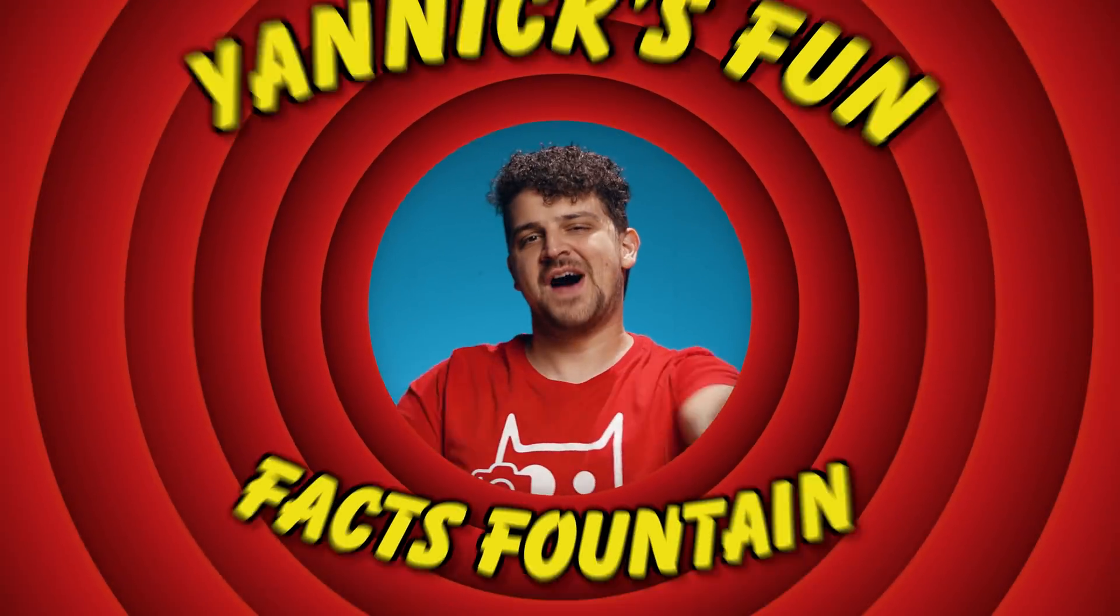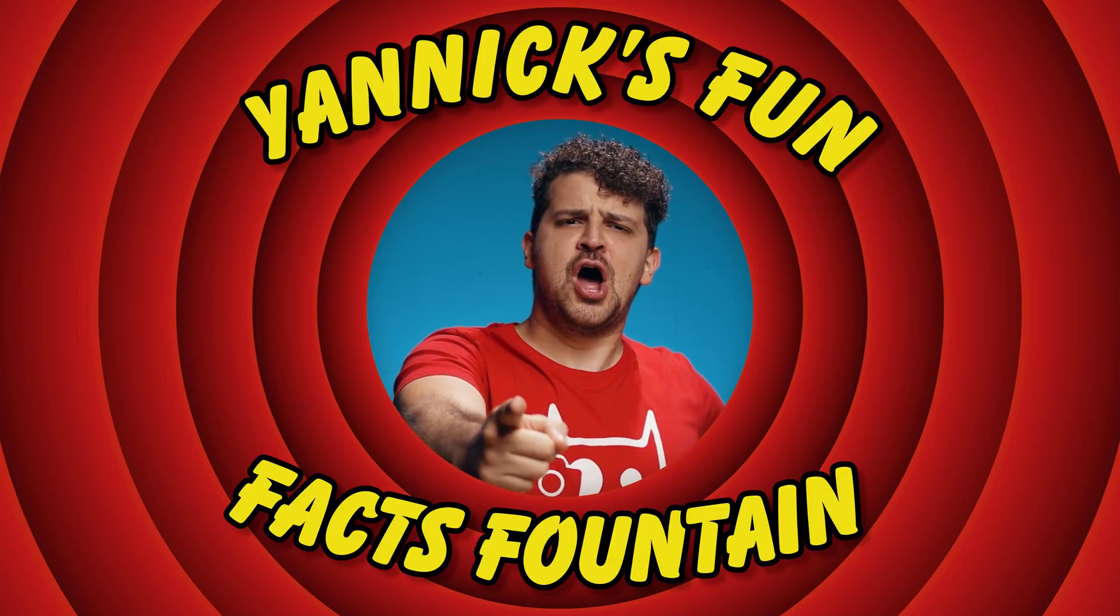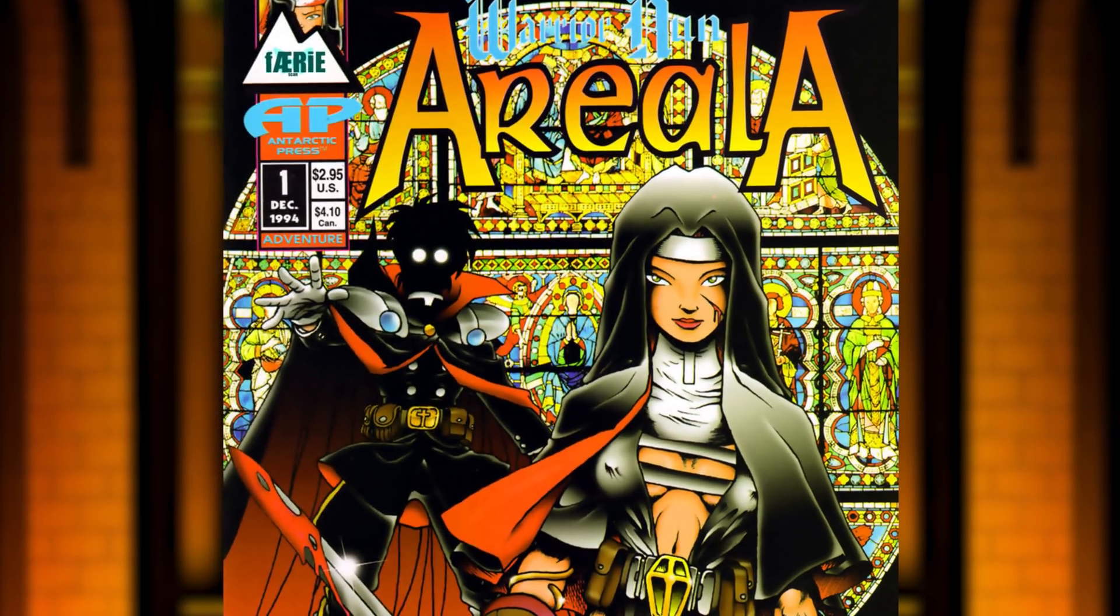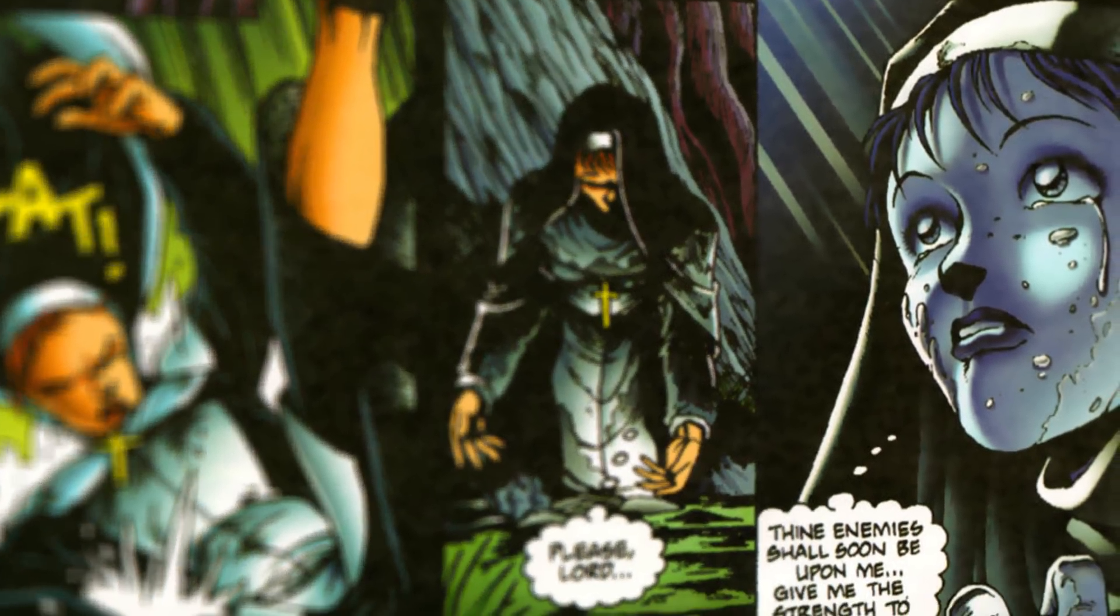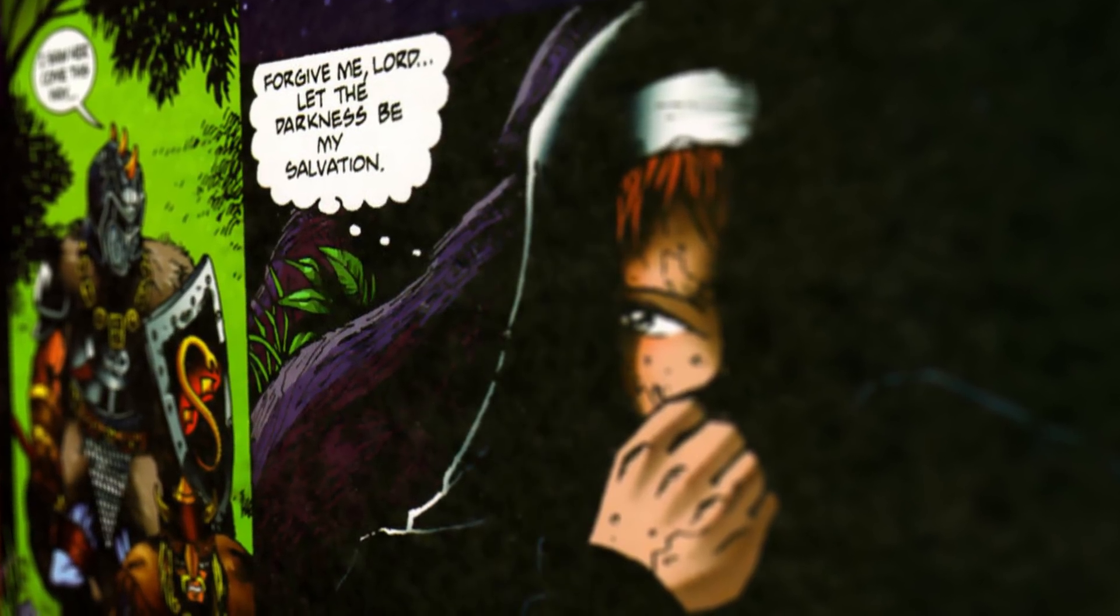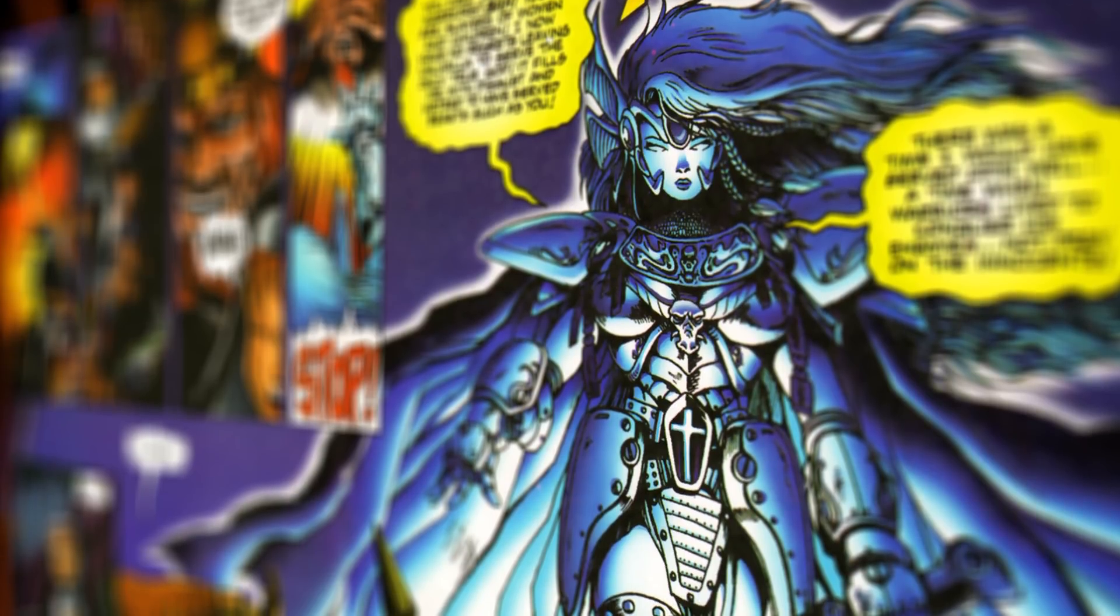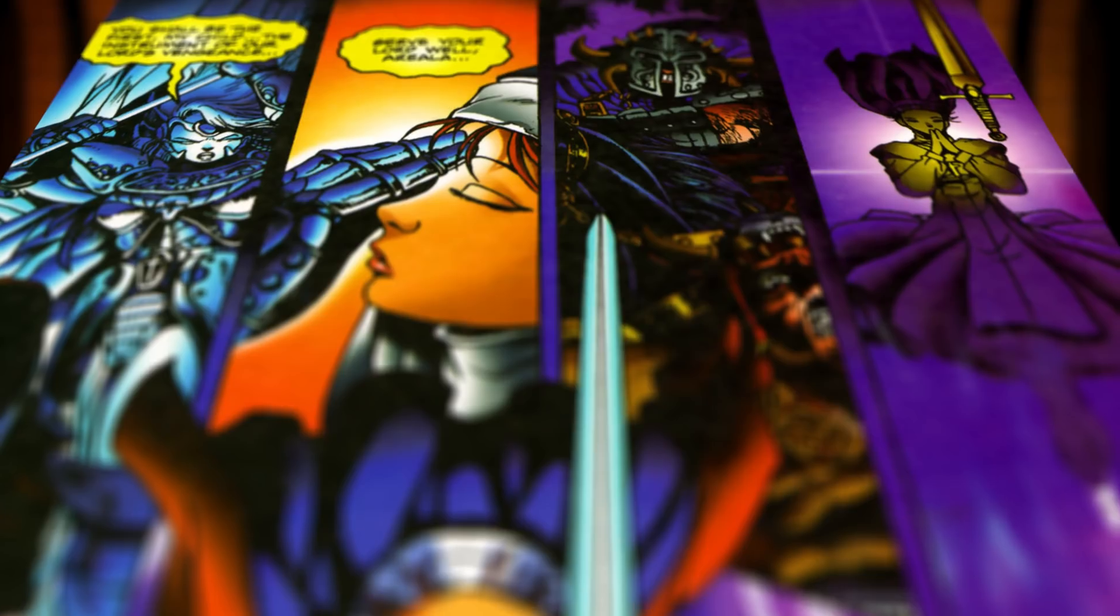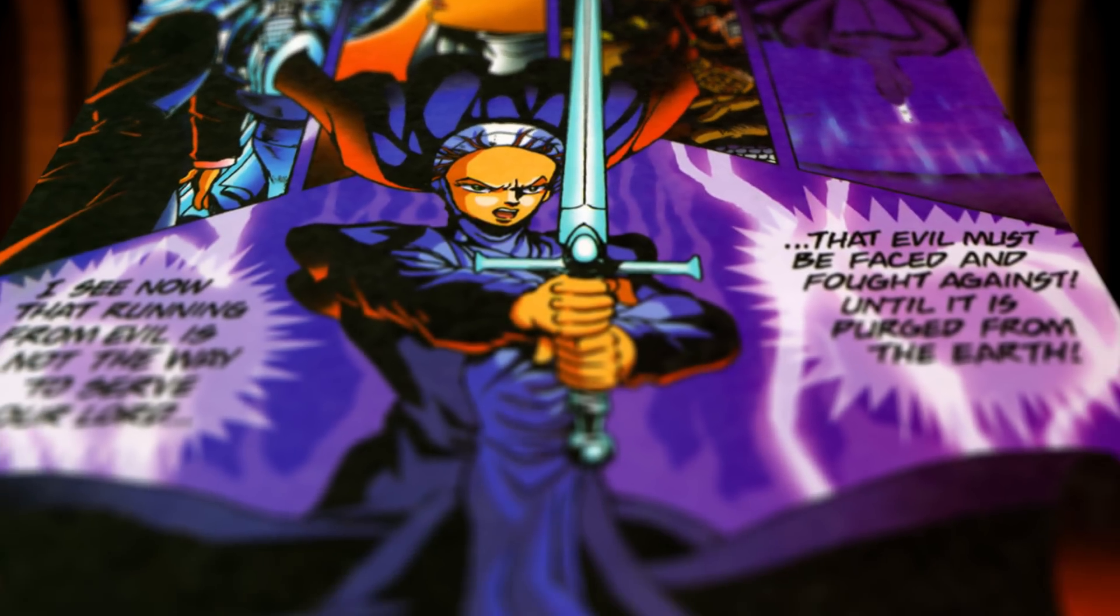And now for a Yannick Fun Fact Fountain! Did you know that Warrior Nun is based on an American manga style comic book named Warrior Nun Ariella? In the comic books Ariella is a Valkyrie who renounced her pagan beliefs and turned to Jesus for salvation. That's dramatic. She then bears her soul into a mortal and that way she lives on forever. Taking a new mortal every time it dies.